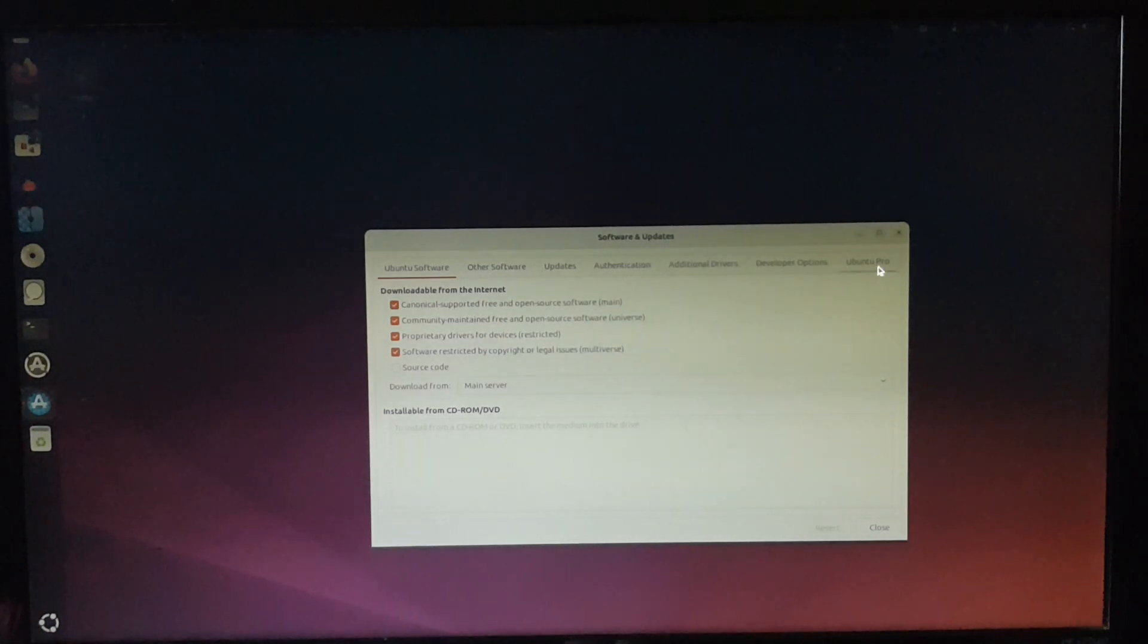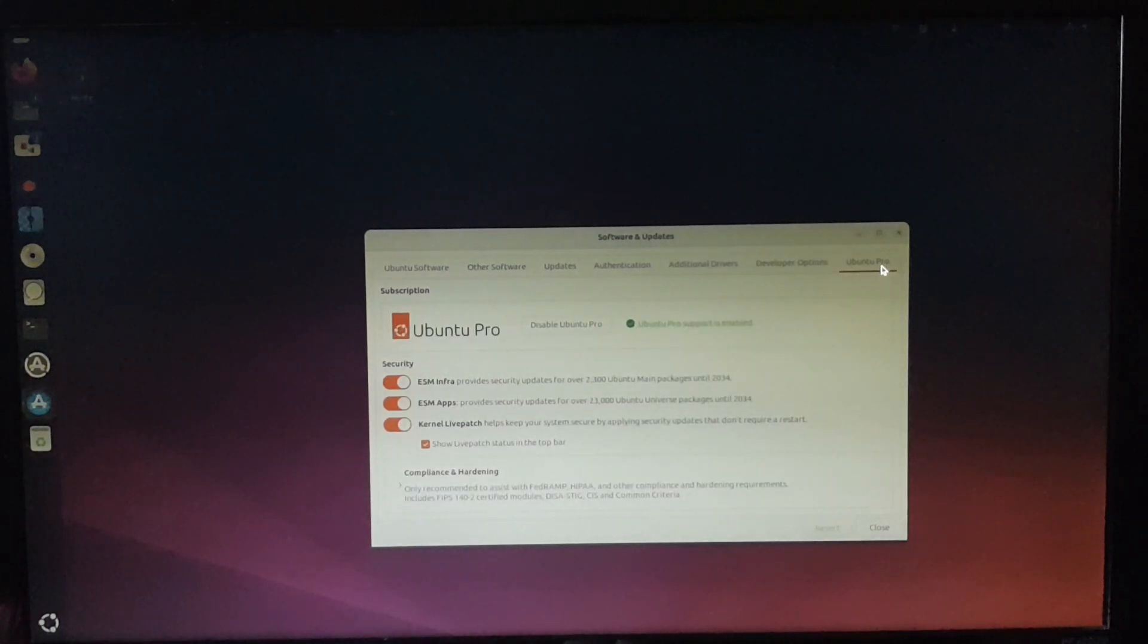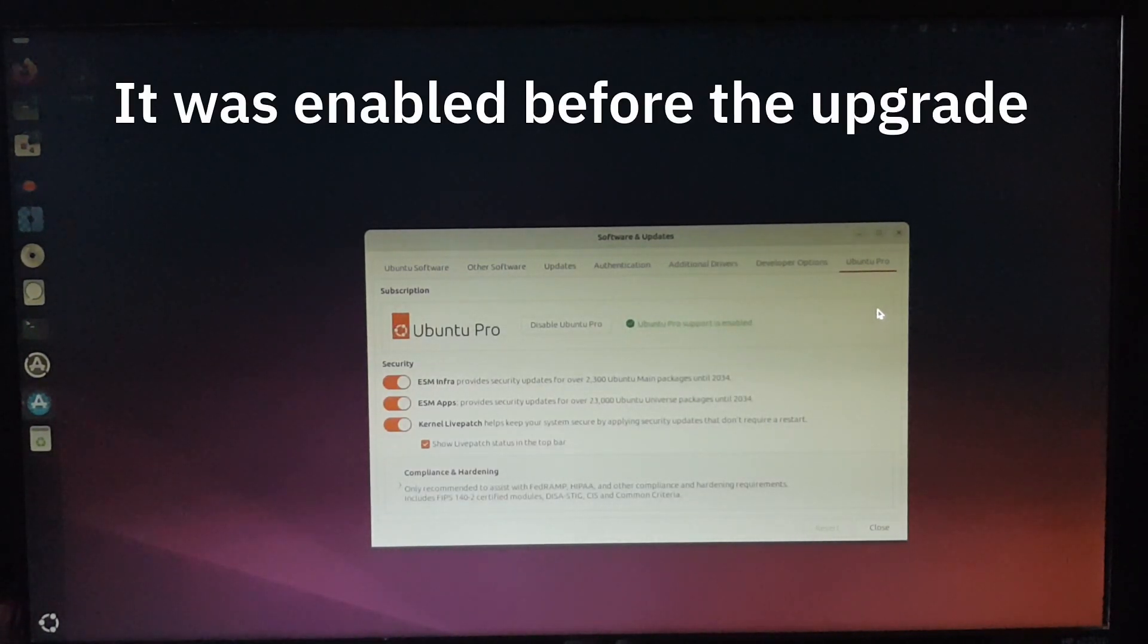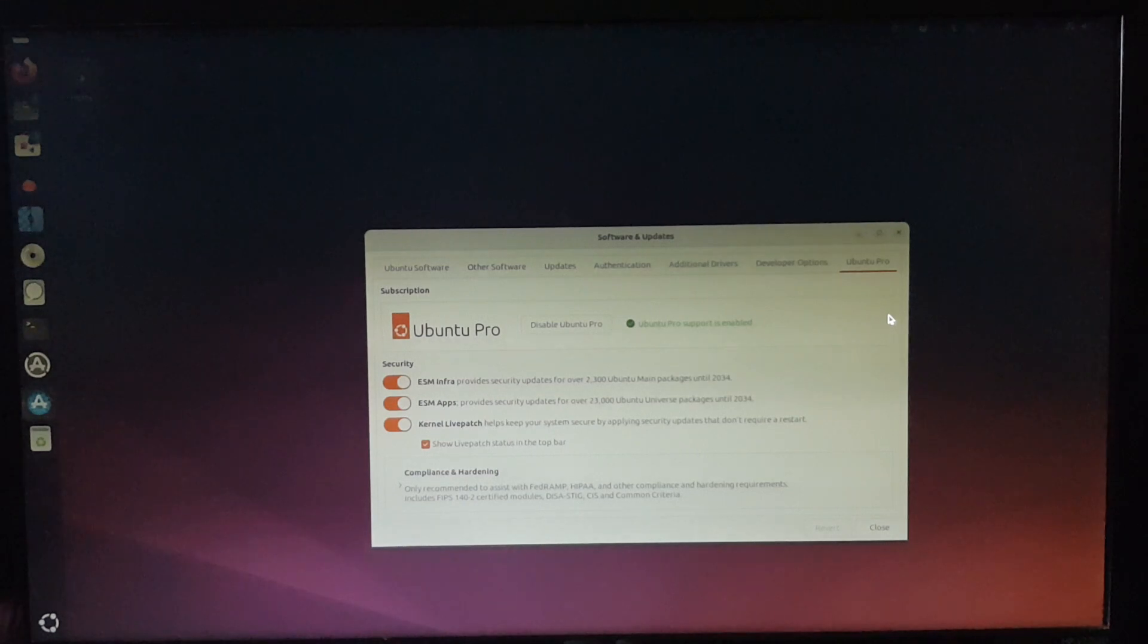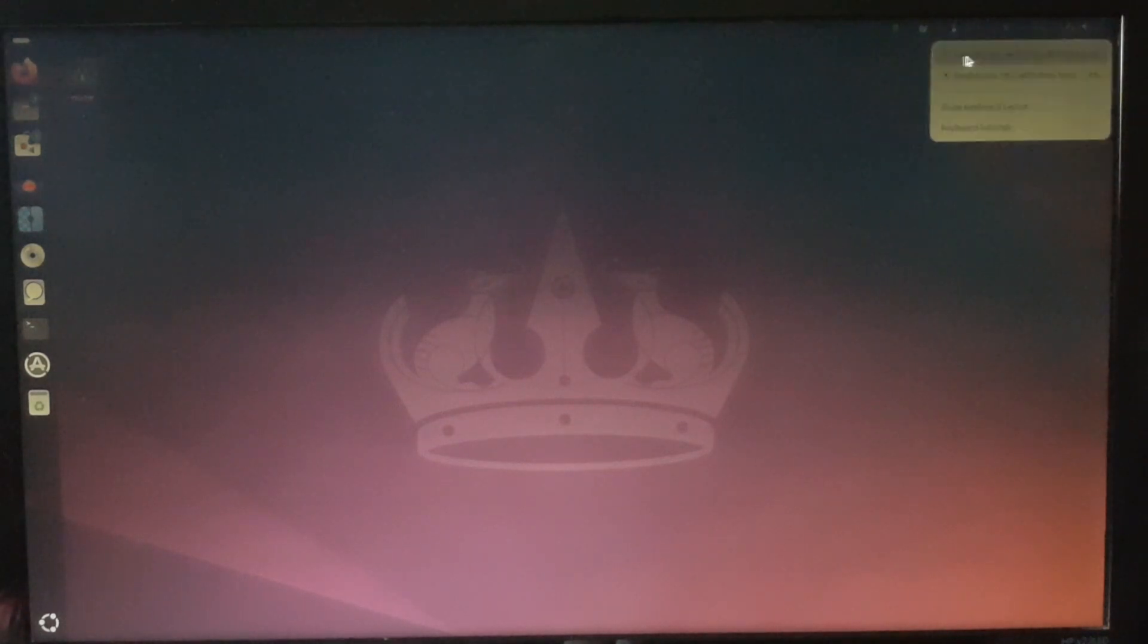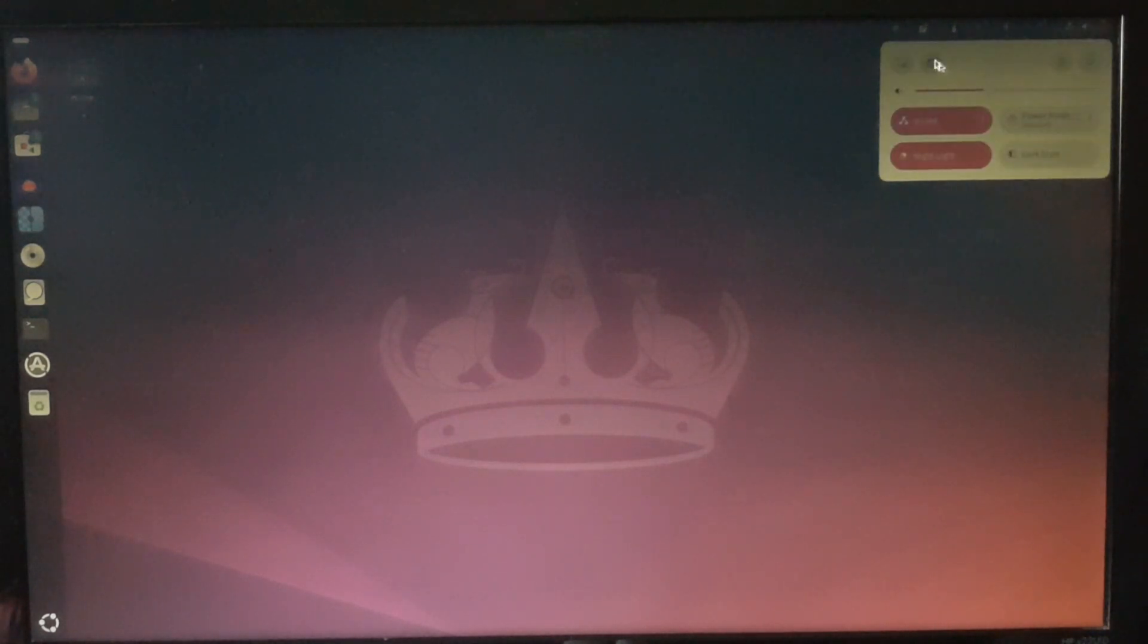Oh, and I forgot to mention I enabled Ubuntu Pro to get some extra security updates. It's not really necessary for a home user, but it was free, so I decided to try it. Okay, I better mess with this off camera, otherwise I can't concentrate.